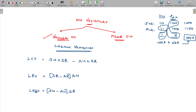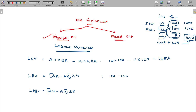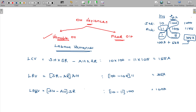Standard hours into standard rate minus actual hours into actual rate: 10 hours at 100 minus 11 hours at 105, giving a difference of 155 adverse. Labour rate variance: standard rate 100 but actually paid 105 — excess payment on 11 actual hours, so 11 into 5 = 55 adverse. Labour efficiency variance: standard 10 hours vs actual 11 hours — 1 hour extra at standard rate 100 = 100 rupees adverse. Adding rate variance and efficiency variance gives labour cost variance.